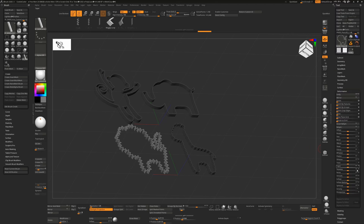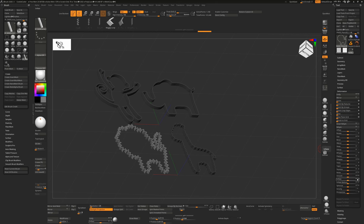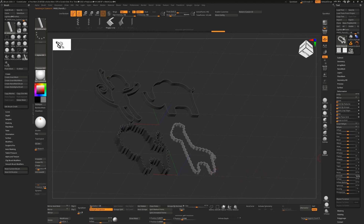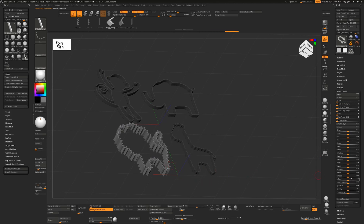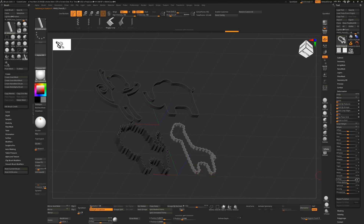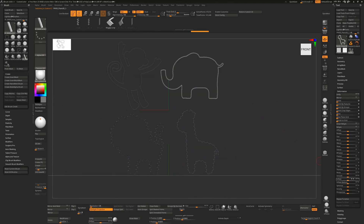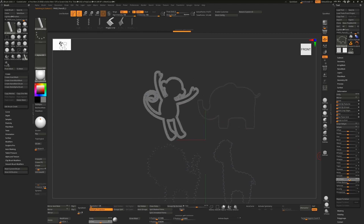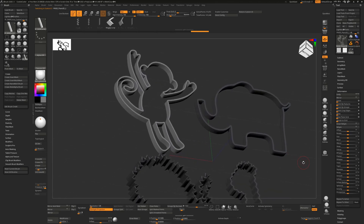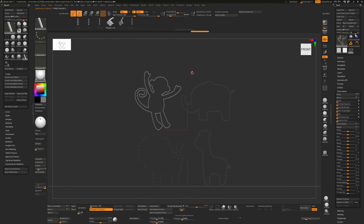To change the depth of the cookie cutter, go to Deformation and use Inflate. Turn off the Y and Z axes and inflate only on the Z axis to get the depth you want. Note that axis settings reset per object, so turn off the relevant axes for each one. To change thickness, turn off Z and inflate on XY. You can also inflate all three axes together — just don't overdo it.